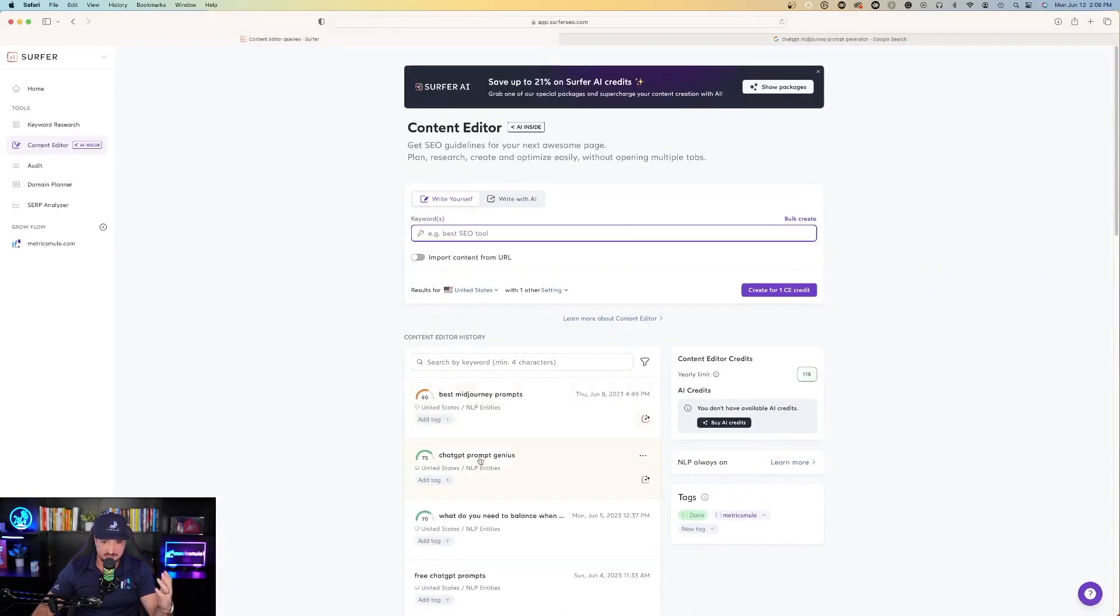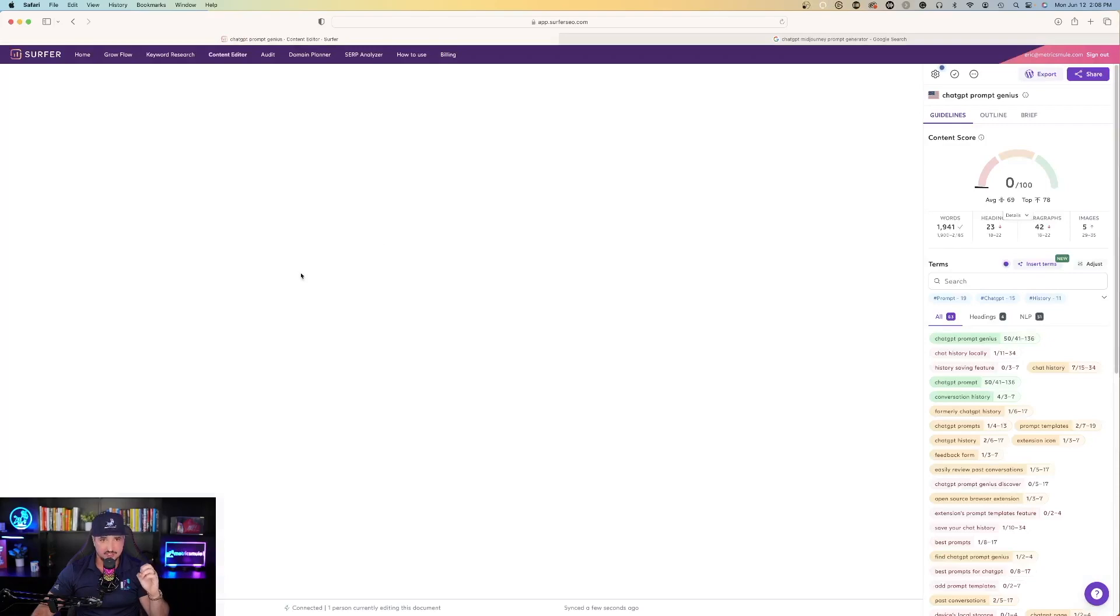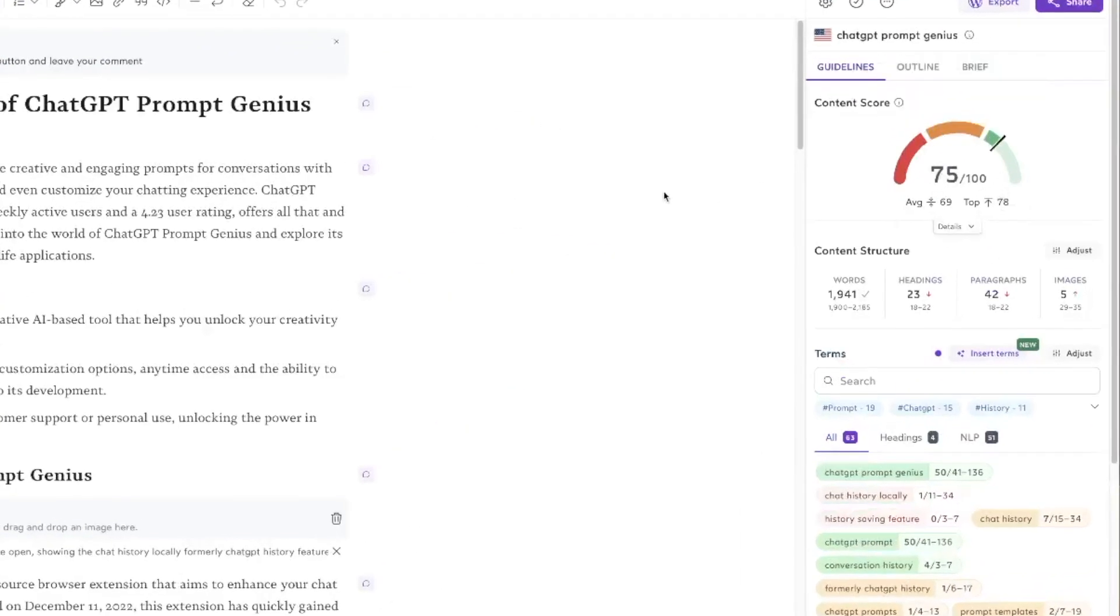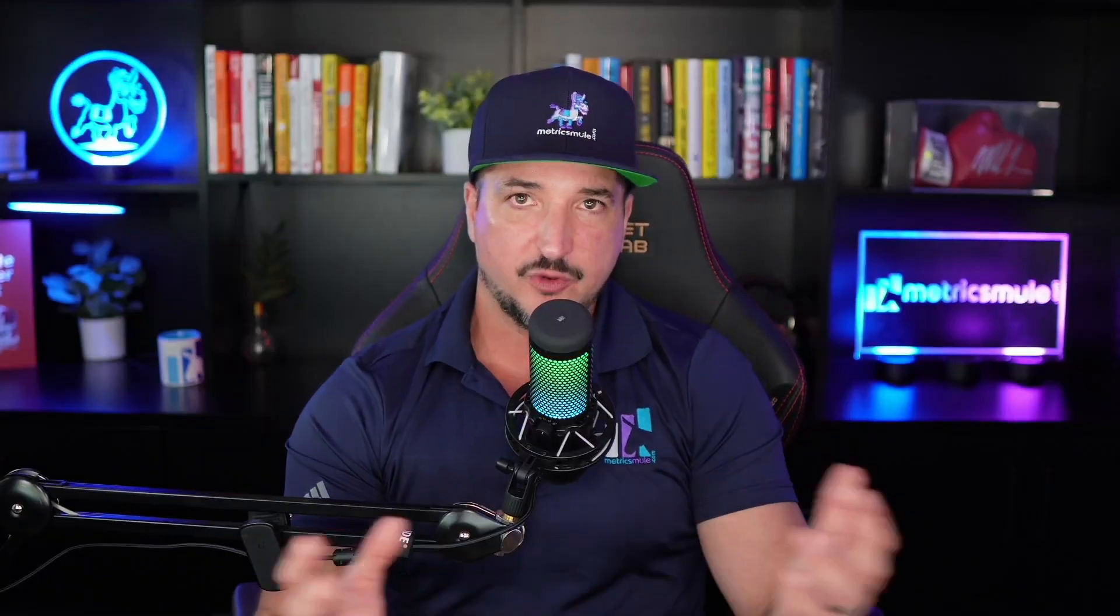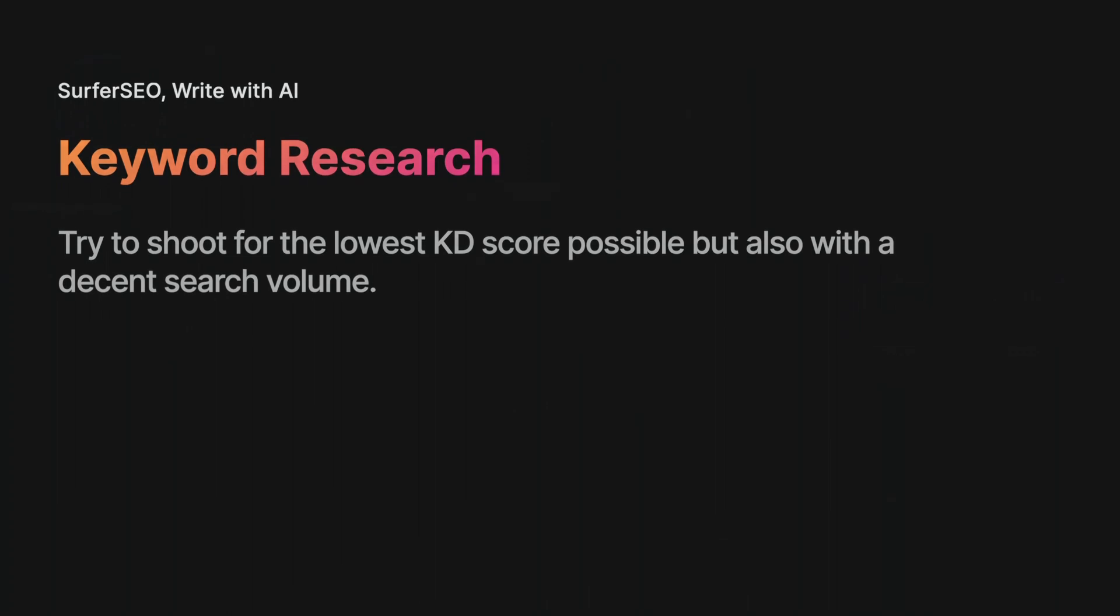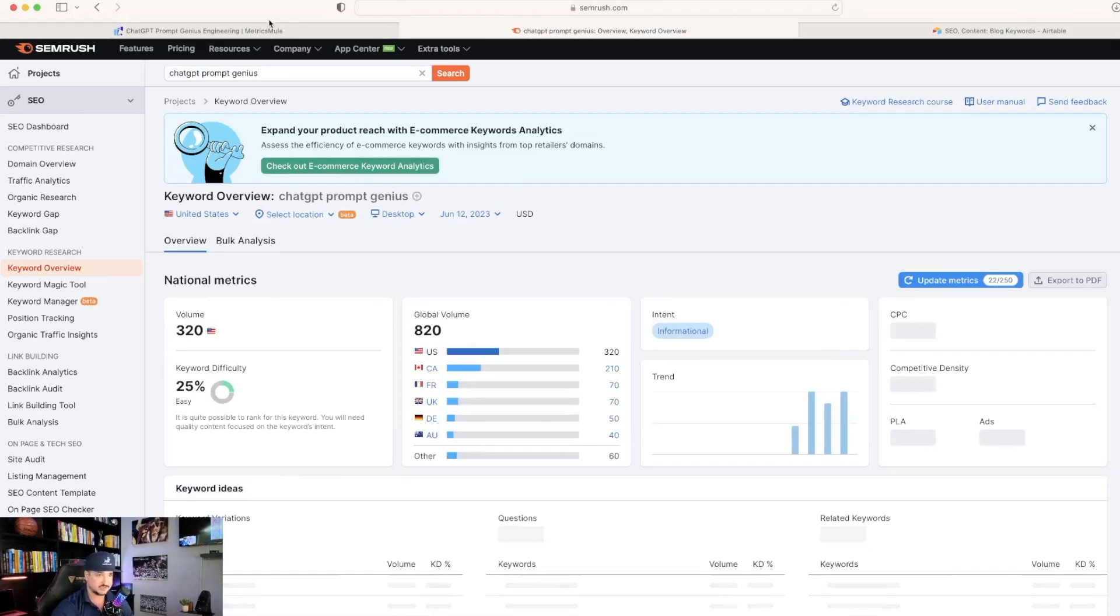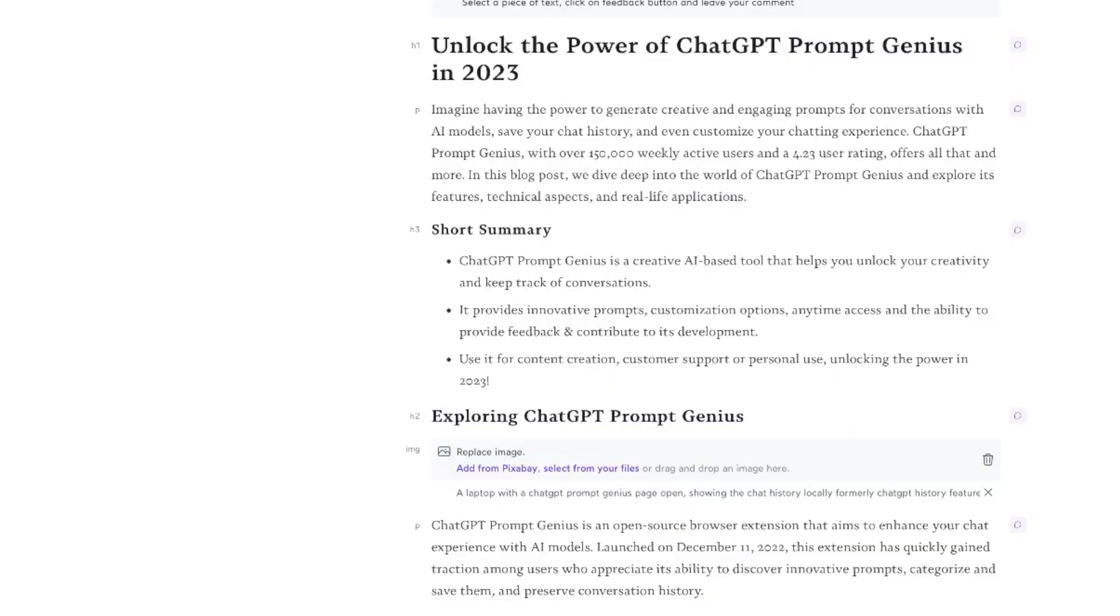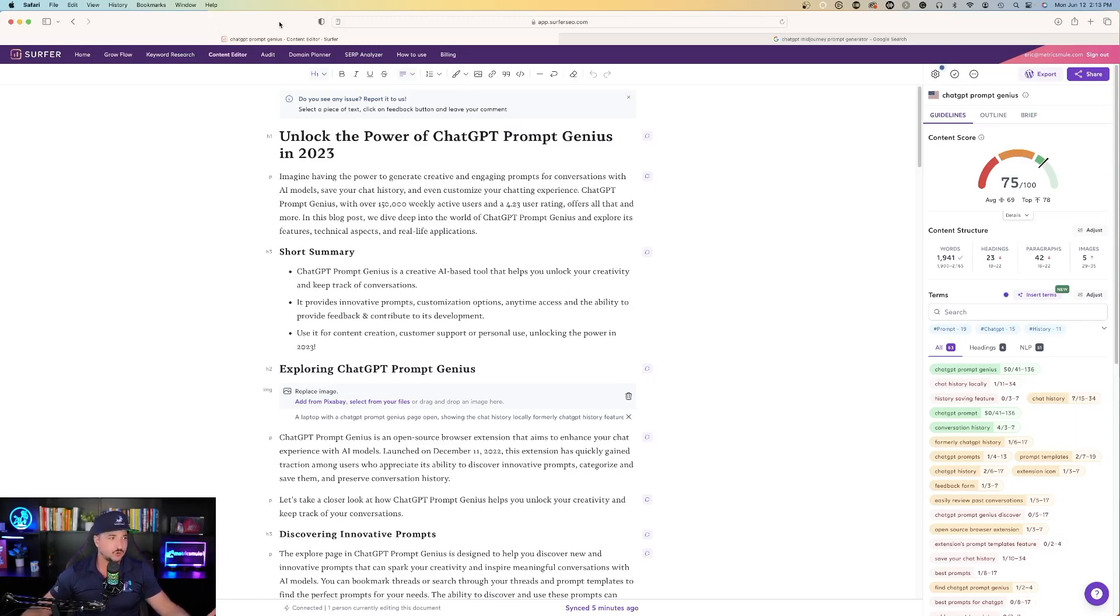Let's go back to the second thing I did. This one gave me a score of 75 out of 100, and the word I'm trying to rank for here is ChatGPT prompt genius. Keep in mind what you want to do is try to shoot for the lowest KD score possible but a somewhat respectable and decent search volume. If I go back over here into SEMrush, you can see this is exactly where I got the stats from: 320 volume, 25 difficulty which is easy. Anything that Surfer SEO can help us out with this keyword could be very beneficial.